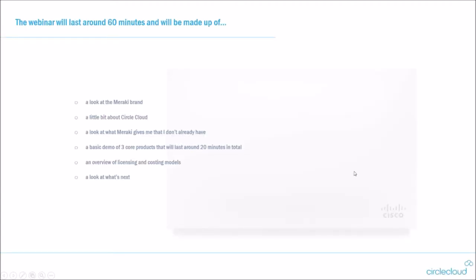So we'll take a look at what we're going to cover today in this webinar. We're going to take a little look at the Meraki brand and how it integrates with Cisco, a little bit about Circle Cloud as a company, look at what Meraki gives you for your infrastructure, then do a basic technical demo of the three core products that will last around 15 to 20 minutes in total. We'll take a little look at the licensing and costing models and what comes up next after this webinar.